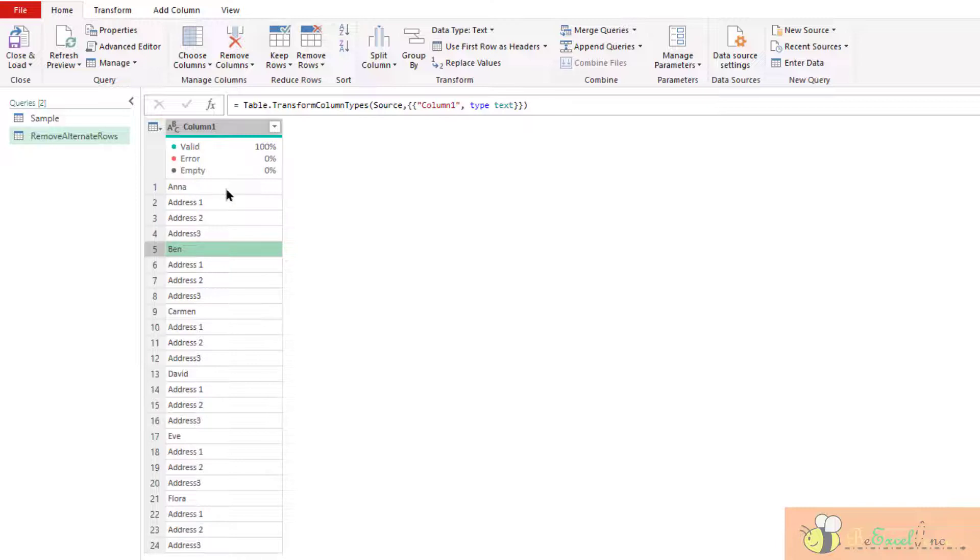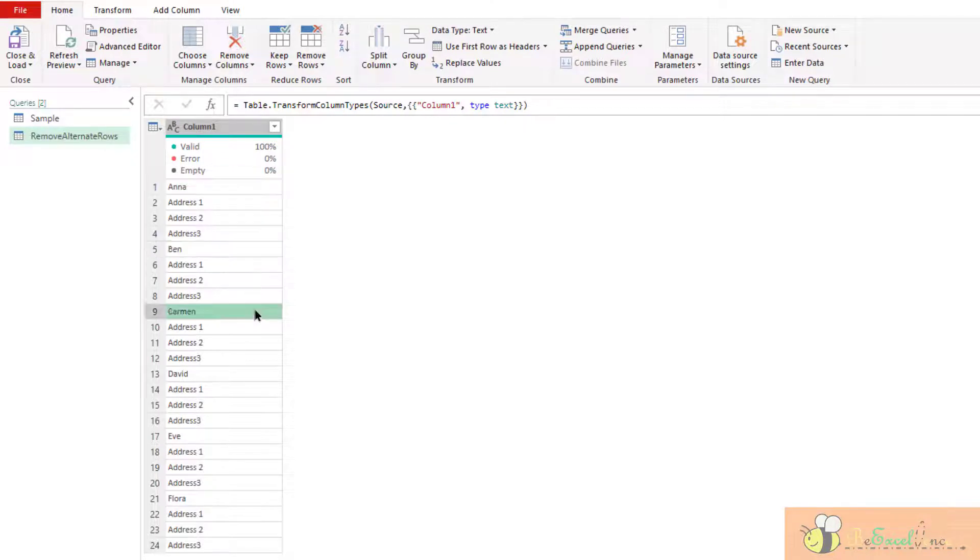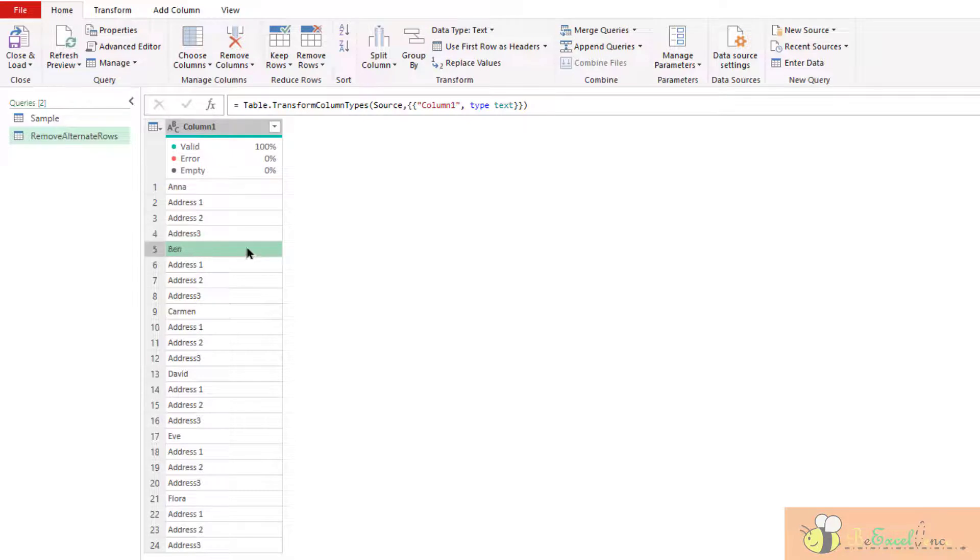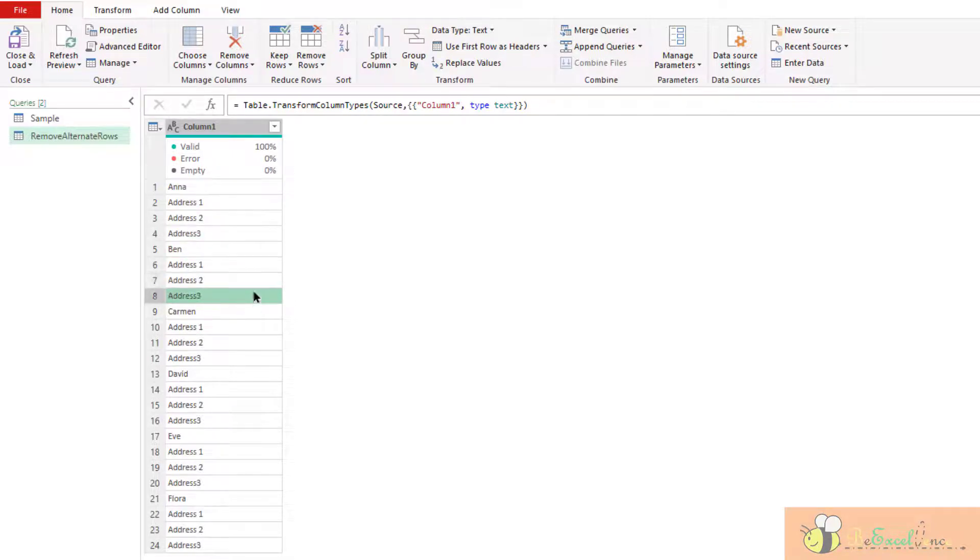That means I want to get the data from row 1, row 5, row 9. And we can see that this follows a consistent pattern. We want to keep one row, remove three rows. Keep one row, remove three rows. In this scenario, we can simply go to remove alternate rows.